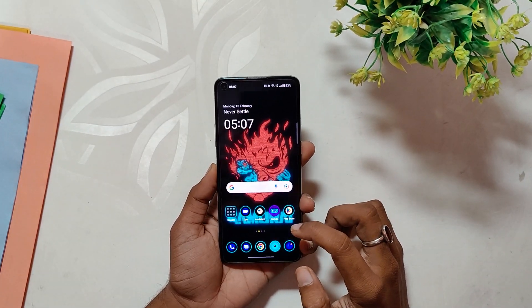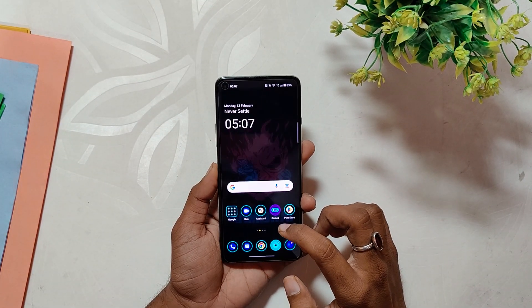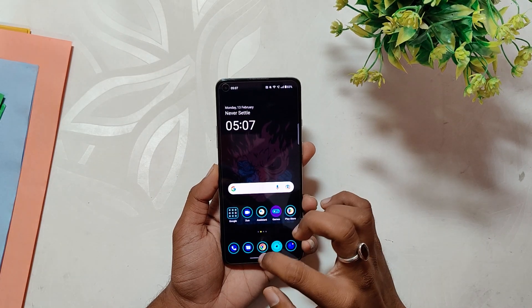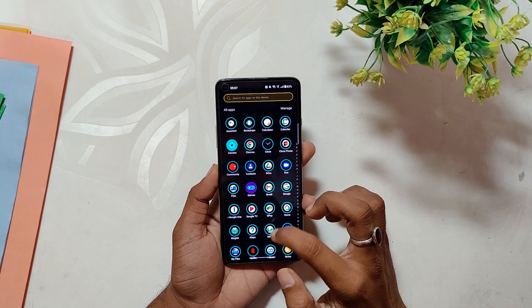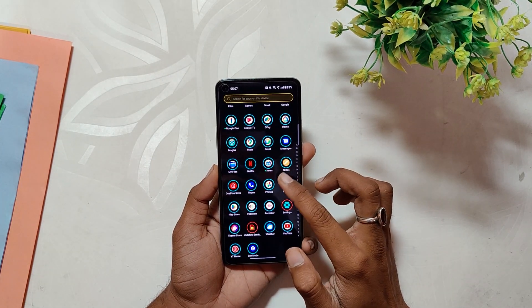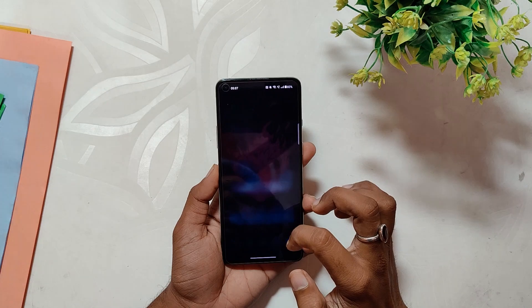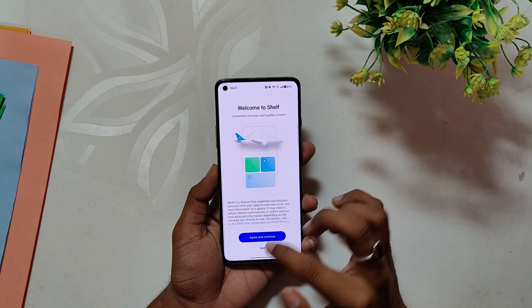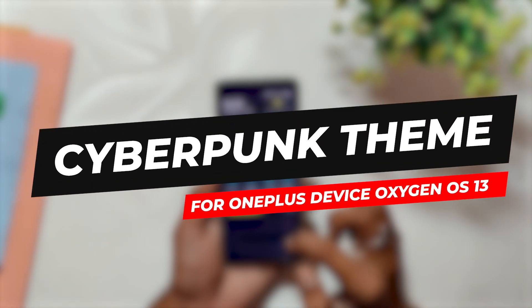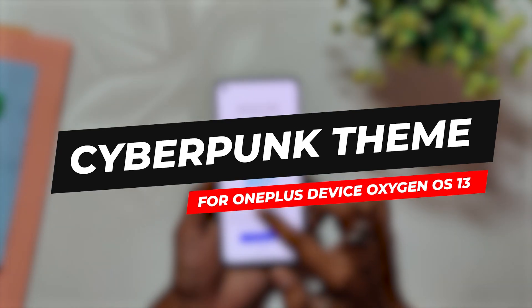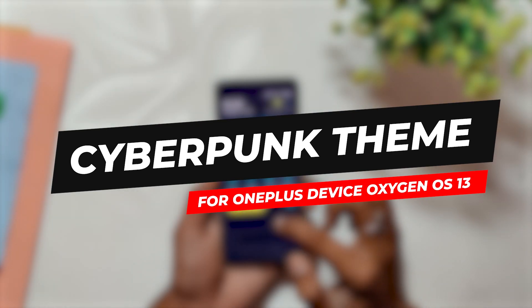Are you tired of the same look on your OnePlus device? In this video, I'll show you how to install a cyberpunk theme and give your device a new and refreshing look. Hello guys, welcome back to the channel — I hope you're all doing absolutely fine. My name is Friends and today I'll be taking you through the process of installing a cyberpunk theme on your OnePlus device running OxygenOS 13.